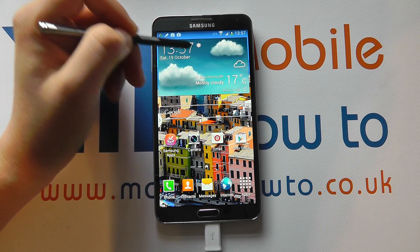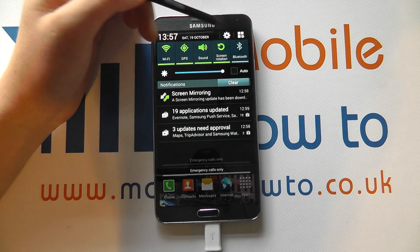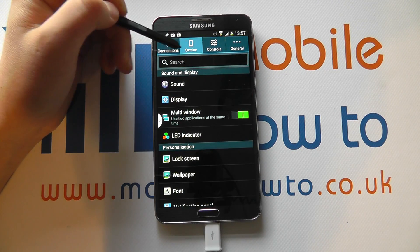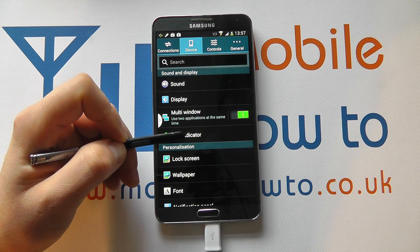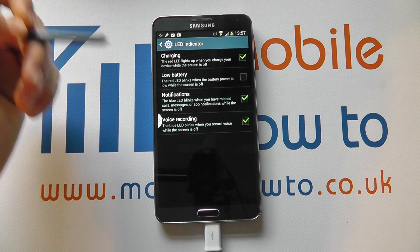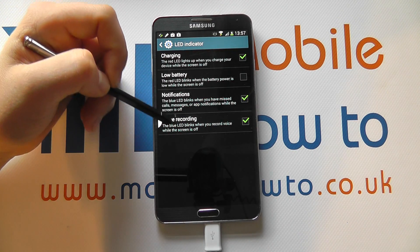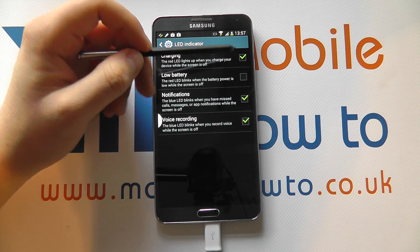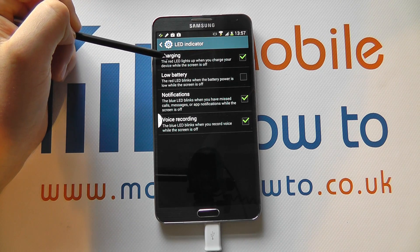Scroll down from the notification bar, click settings, and under device, navigate to LED indicator. You'll see here we've got a variety of different options. First of all, we've got charging.